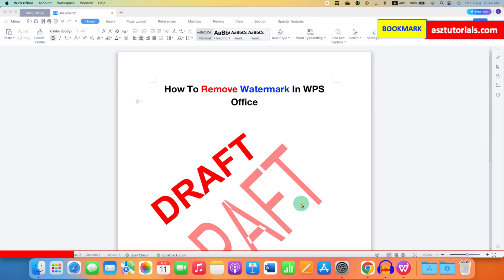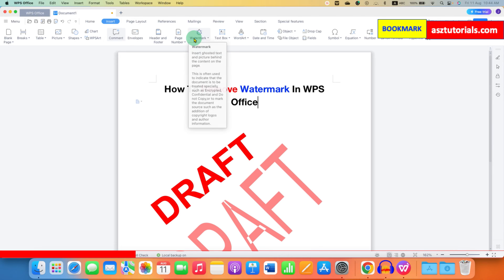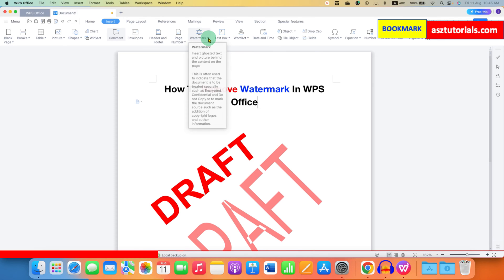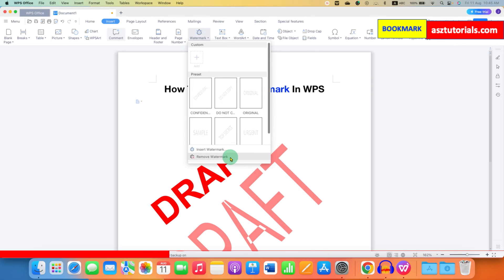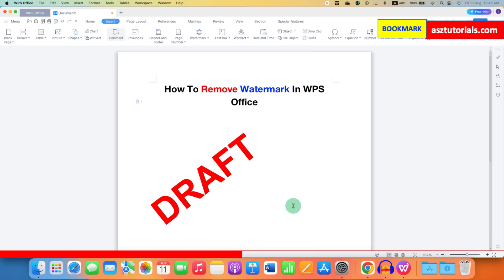First, the simple method to delete a watermark in WPS Office is to go to the Insert tab. You will see the option of Watermark. You just have to click on the drop-down — a small triangle at the corner — and you will see the option of Remove Watermark. If the watermark was inserted using these options, you can easily remove it by clicking on Remove Watermark.